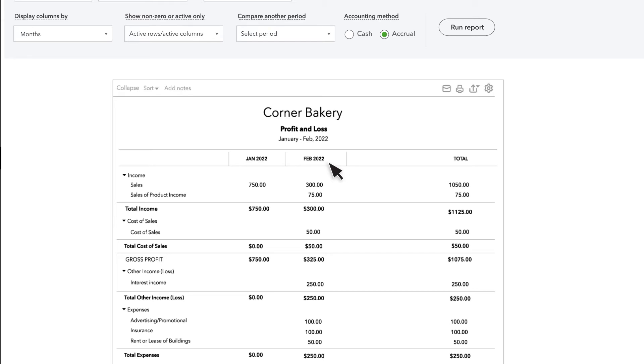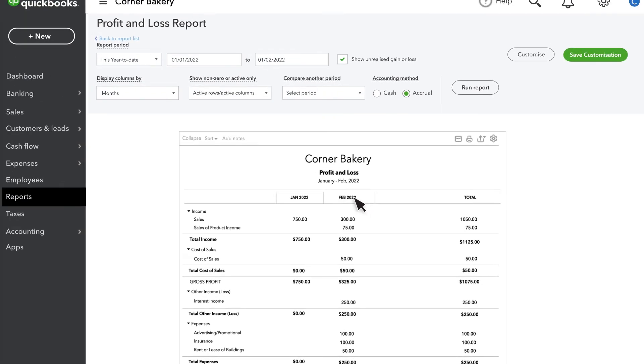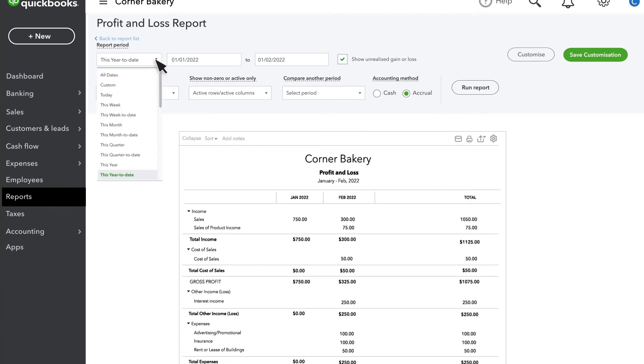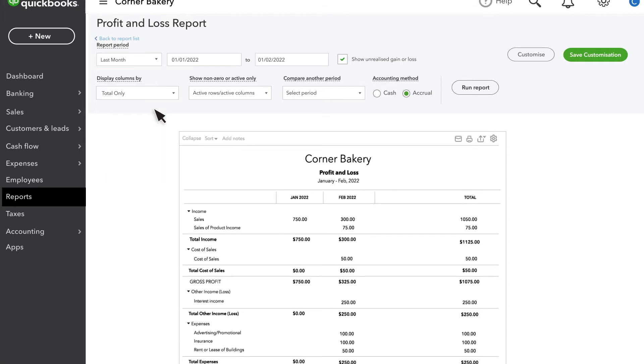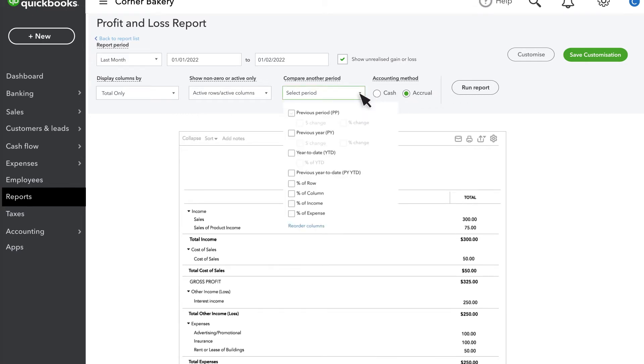Let's add columns for comparison. First, change the report back to show total only. Run the report to show totals for last month transactions. Then select the compare another period drop down menu. Let's compare last month to the previous month and select dollar change and percentage change. Run the report again.